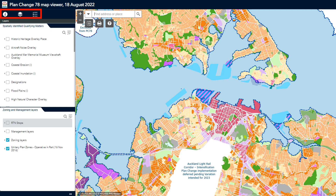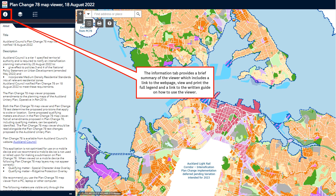In addition to the tools on the screen, the following functions are located in the panel on the left. The first of these is the Information tab. This explains how the viewer is part of Plan Change 78. Links to the Plan Change 78 user guide and a printable legend are provided. Background information about the Plan Change is also provided here.